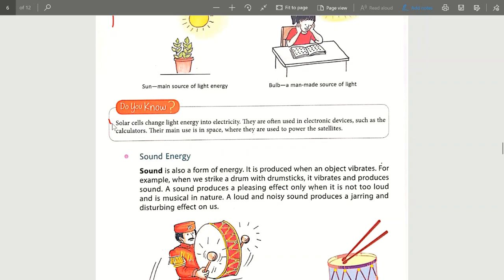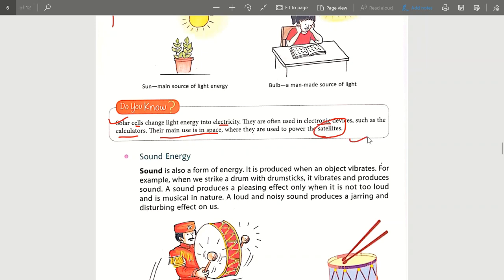Nowadays we have also started using solar energy to produce light energy. We have made solar cells with which we can generate electricity. Solar panels are now installed in many places, and those locations get their electricity produced from the Sun. Many electronic devices today run on solar energy — for example, calculators use solar cells. Their main use is in space: solar panels are fitted to satellites which charge from the Sun's energy and power the satellite.